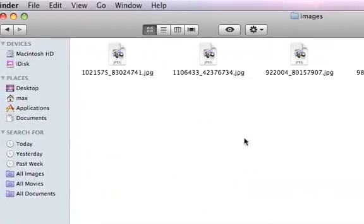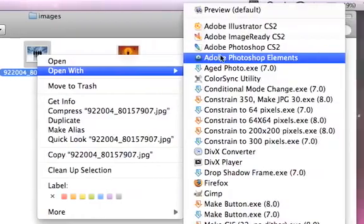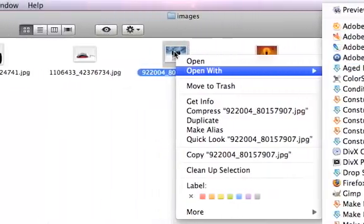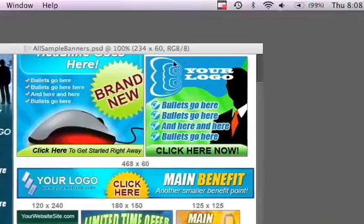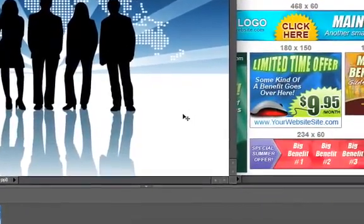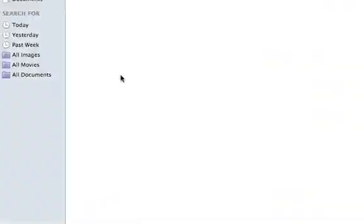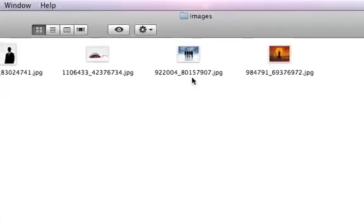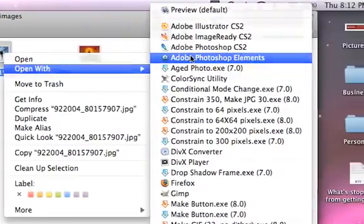Locate where you saved the image and open it with Photoshop Elements. After the brief pause — to add an image to your design, locate the image where you saved it and open it with Adobe Photoshop Elements.